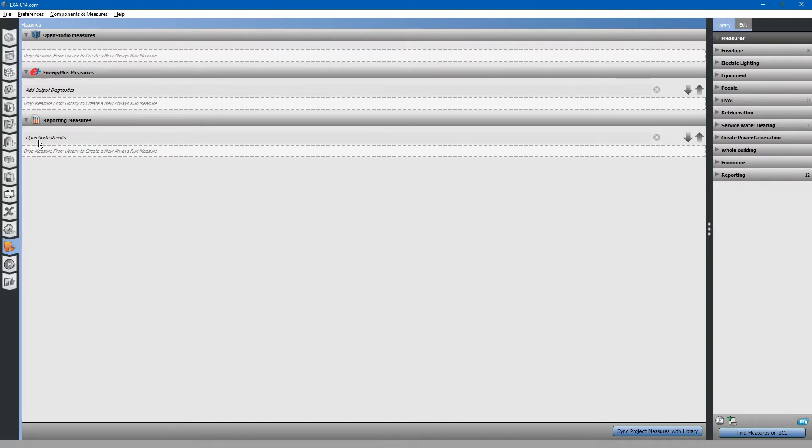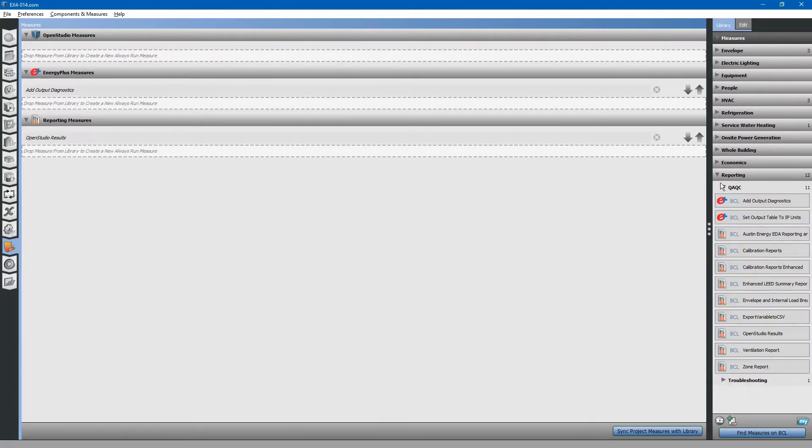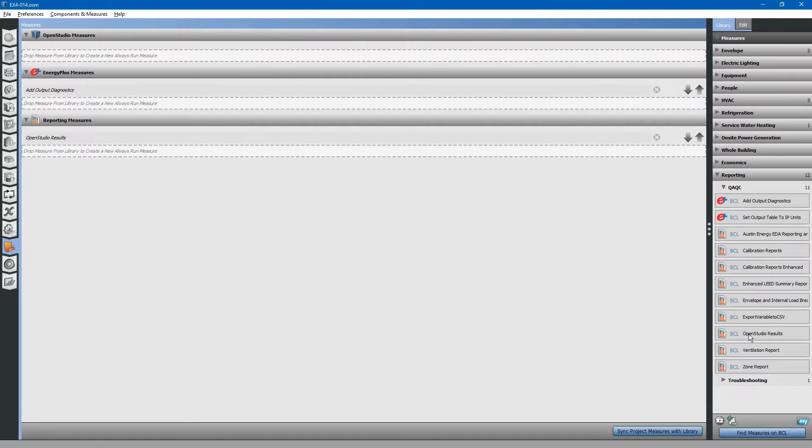Also, there is an OpenStudio results report that can be found on the building component library online. If you go to reporting drop-down QAQC, you can simply drag and drop OpenStudio results into place.